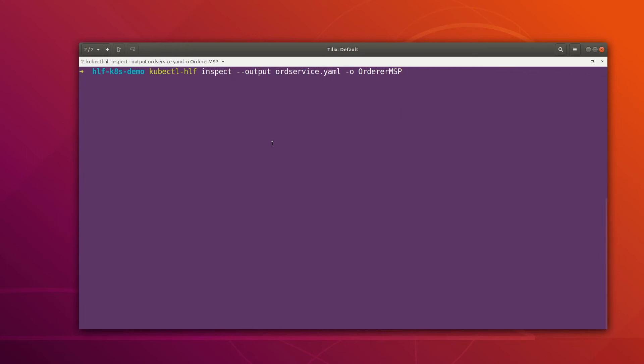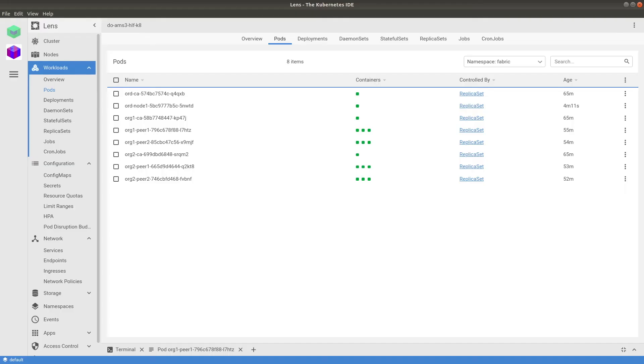While this command is running, we can go to the Lens IDE and check the status of our ordering node.